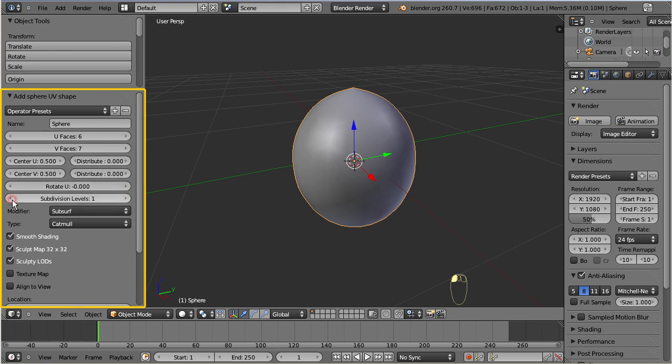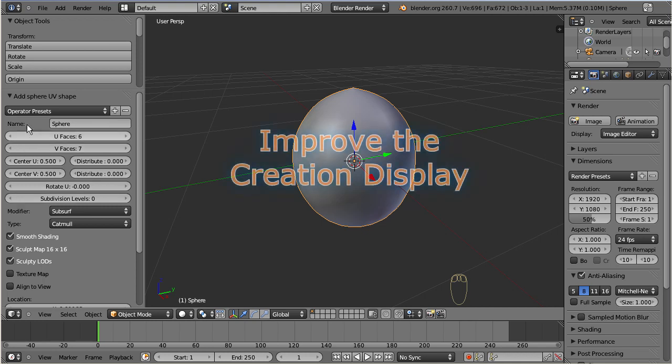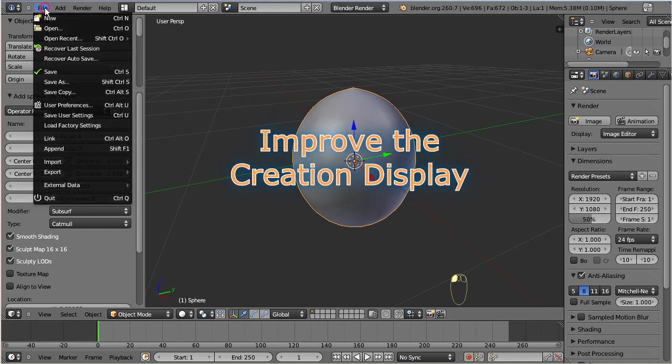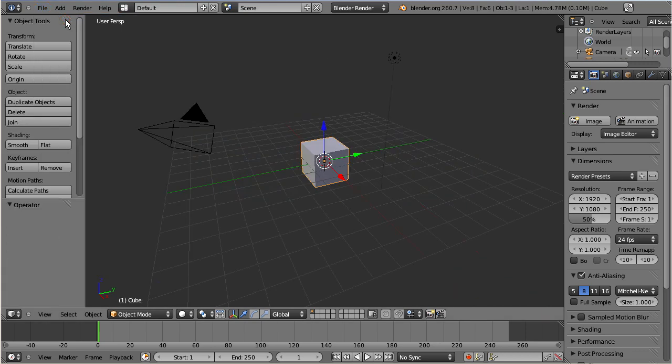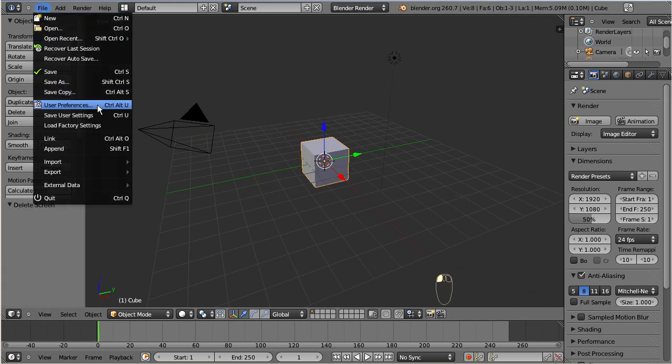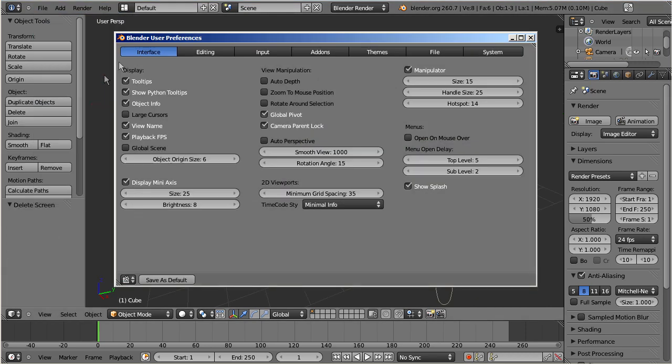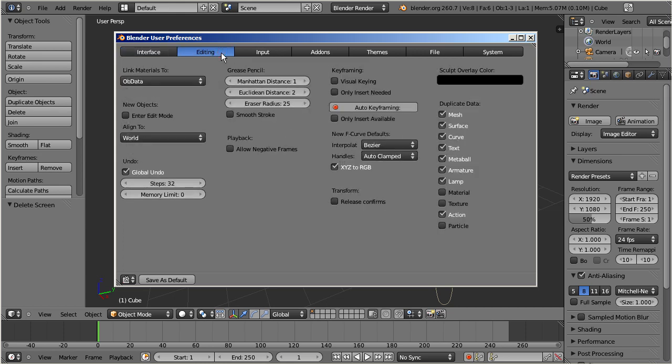But we can change this in the preferences. Let us return to the start screen. Then open the preferences again, and proceed to the edit section. Here enable Enter Edit Mode. Do not forget to save as default.